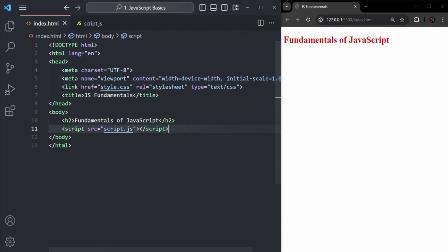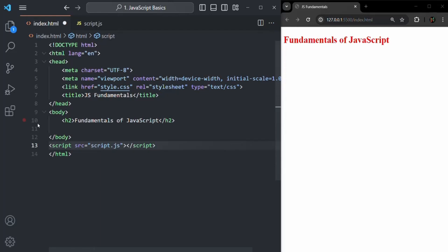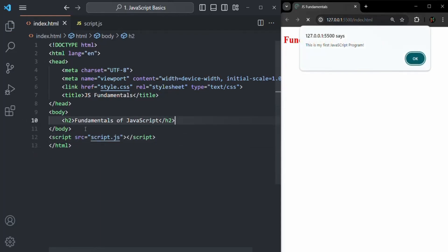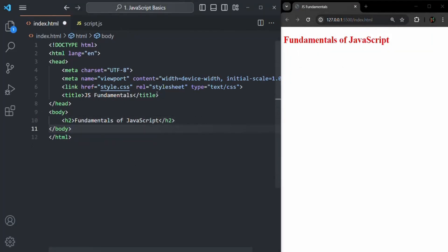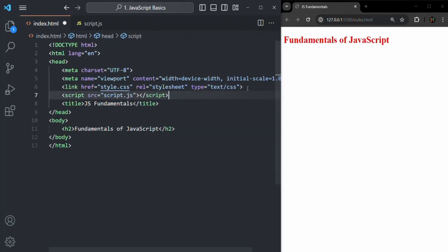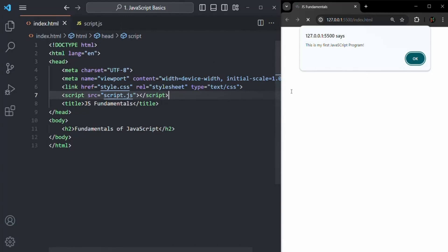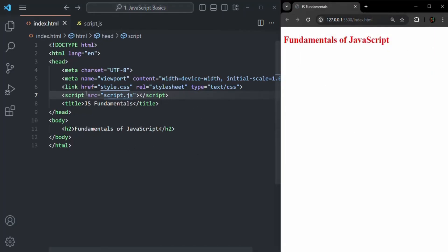We are using the script tag just before the closing body tag, but we can use this script tag anywhere in our HTML document. For example, I can also put it outside the closing body tag, and the JavaScript code should still be working. I can also put it in the head section — if I save the changes, it is still working. So you can add your script tag anywhere in the HTML document, but there is a difference between adding it in the head section versus just before or after the closing body tag.